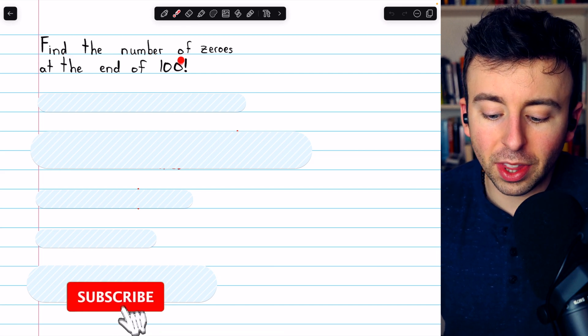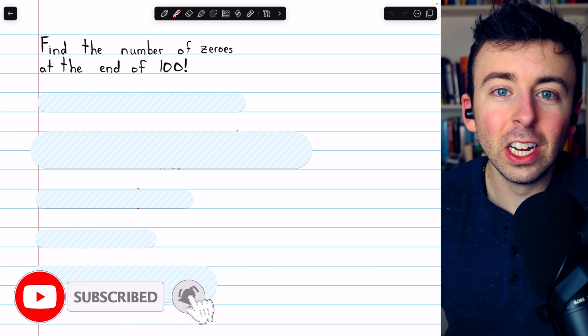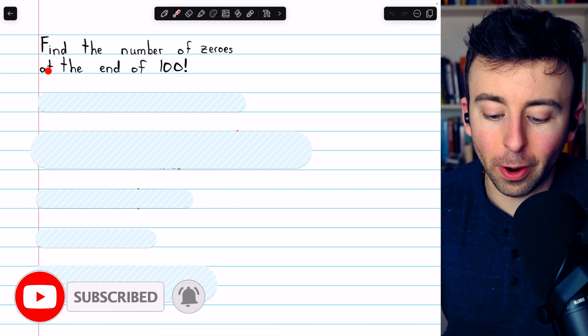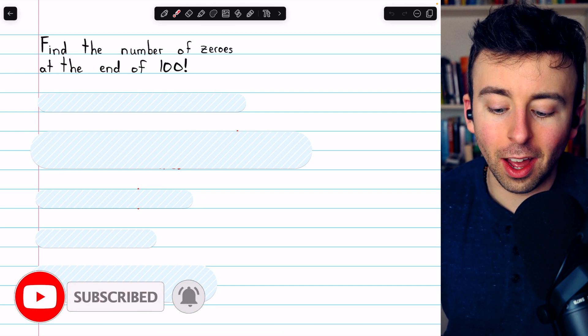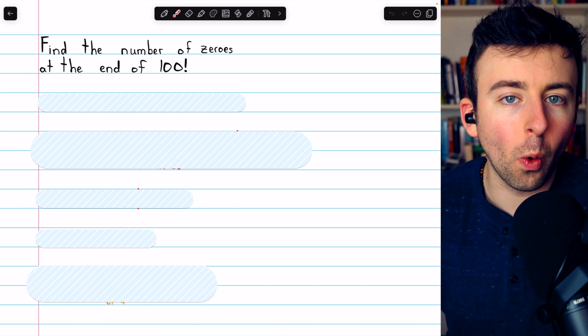Here's a fun problem dealing with a number too big to imagine. We have to find the number of zeros at the end of 100 factorial.